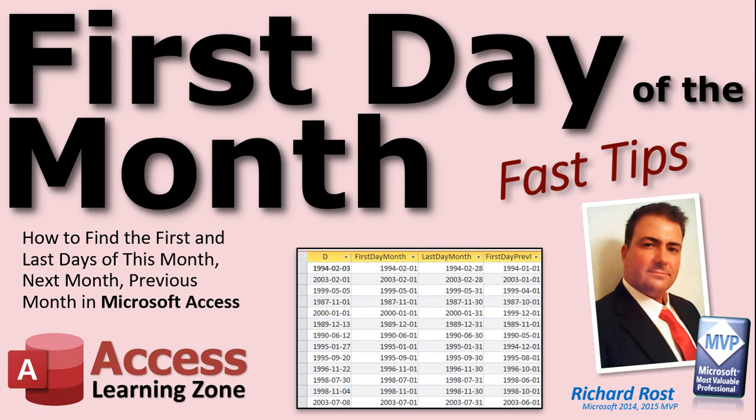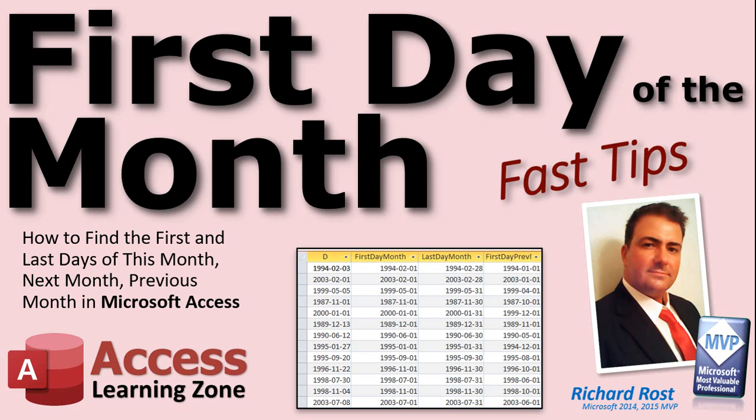Welcome to another Fast Tips video brought to you by AccessLearningZone.com. I am your instructor Richard Rost. In today's video I'm going to show you how to figure out the first day of the month for any given date. We're going to use the date serial function. And with the same kind of technique we're going to also figure out the last day of the month, the first day of the previous month, the last day of the previous month, the first day of next month, and the last day of next month.